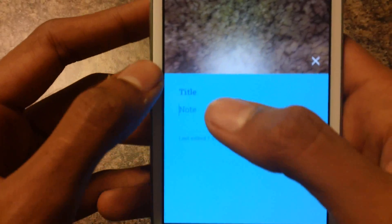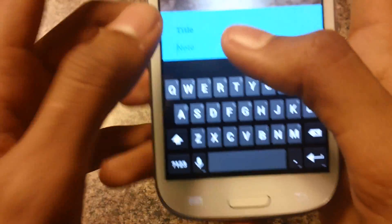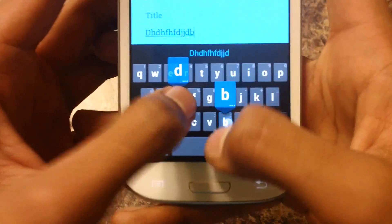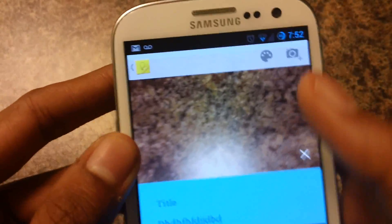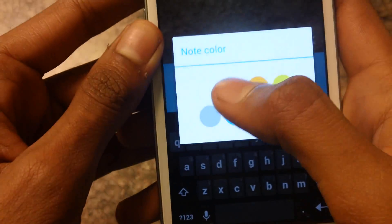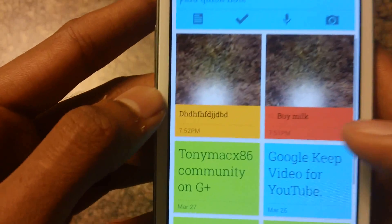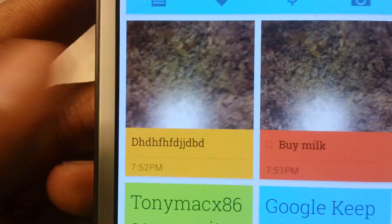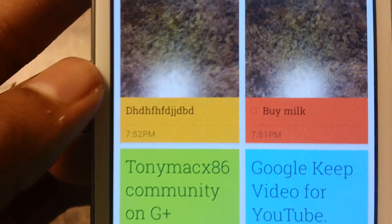Select this, so let's take a picture, select that and write a note like that. And you guys can change the color again. When we go back, our note is there with the picture.